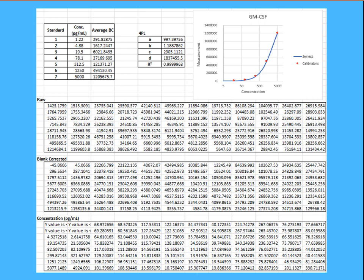This example shows the calibrators, the calculated fit parameters, chart, and calculated data directly within Excel.